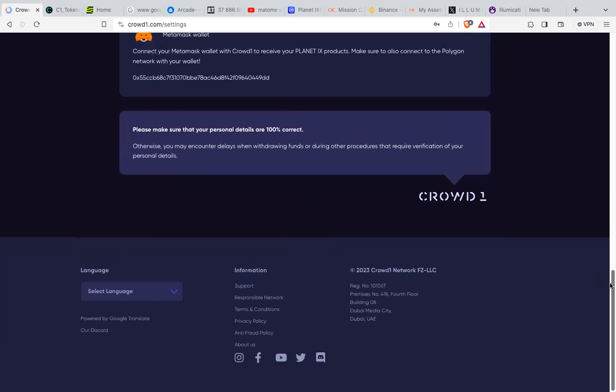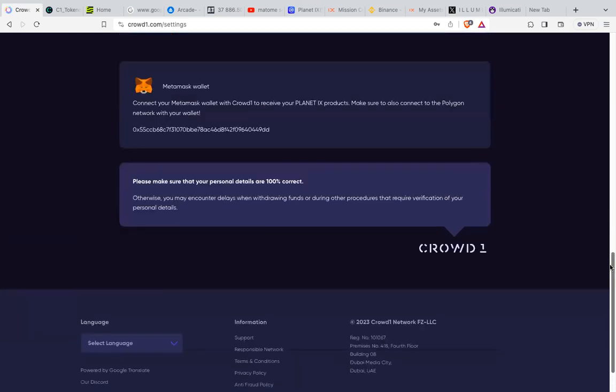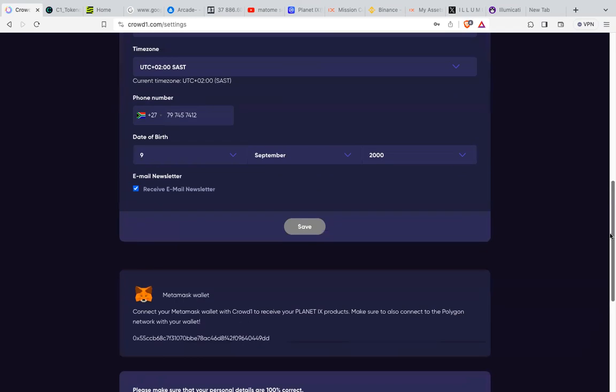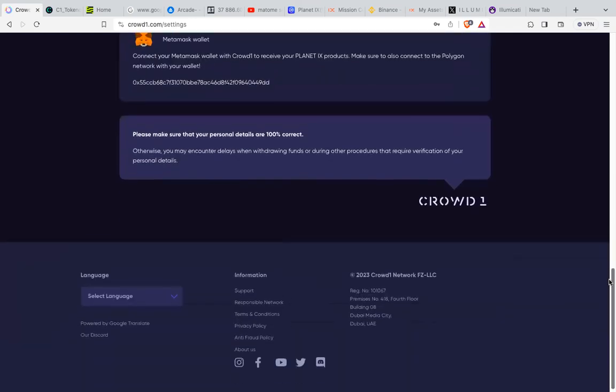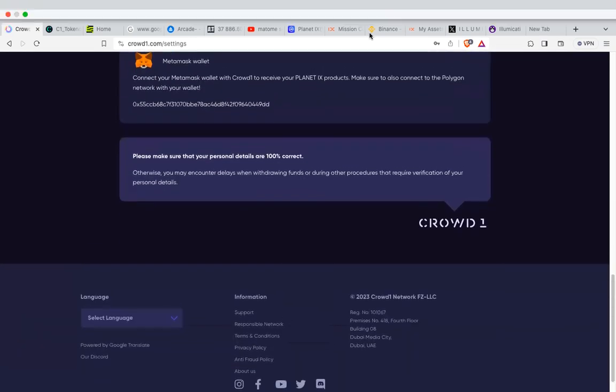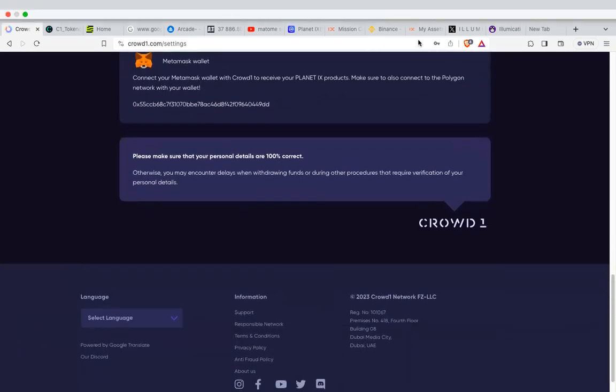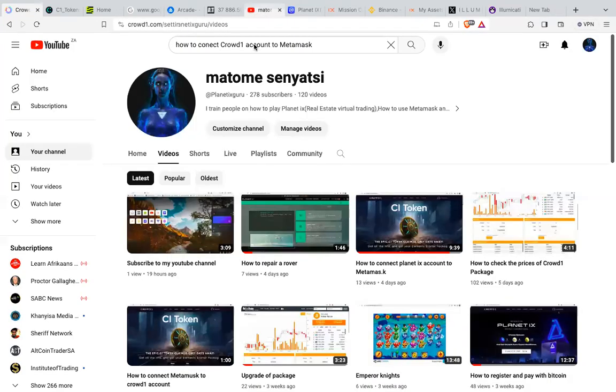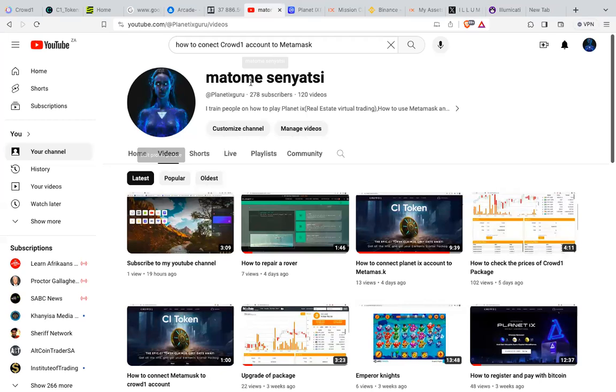If it's connected successfully, you're supposed to see a wallet address appearing like this. If it's not appearing, it means you have not connected successfully. I hope this helps you very much. Thank you, and please don't forget to go to my YouTube channel and subscribe. This is Matome.